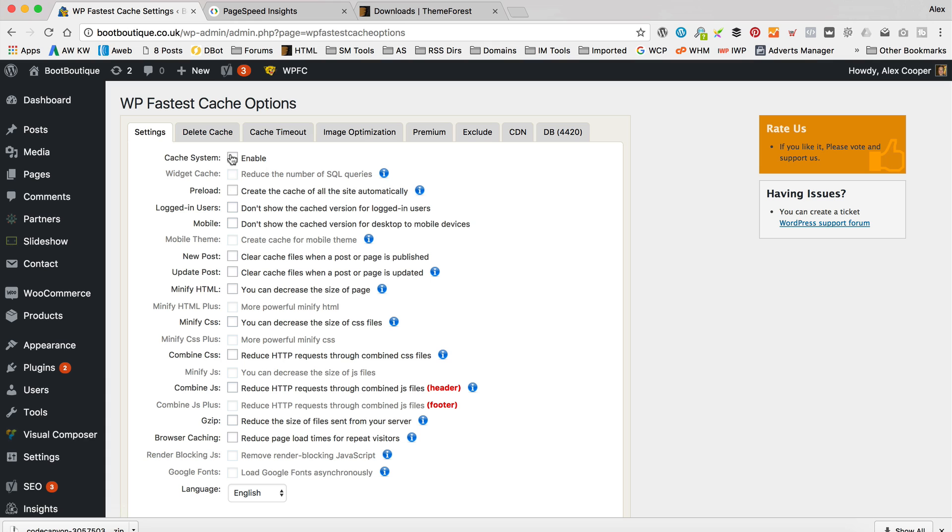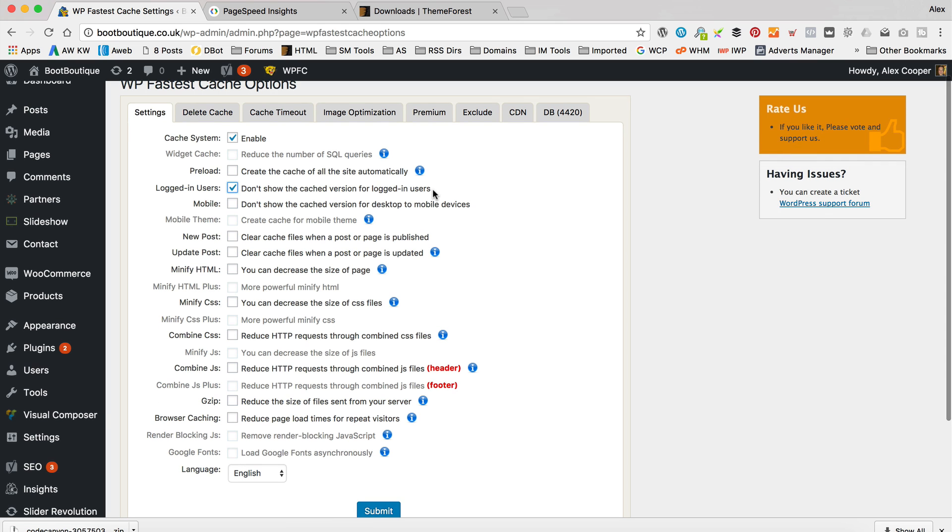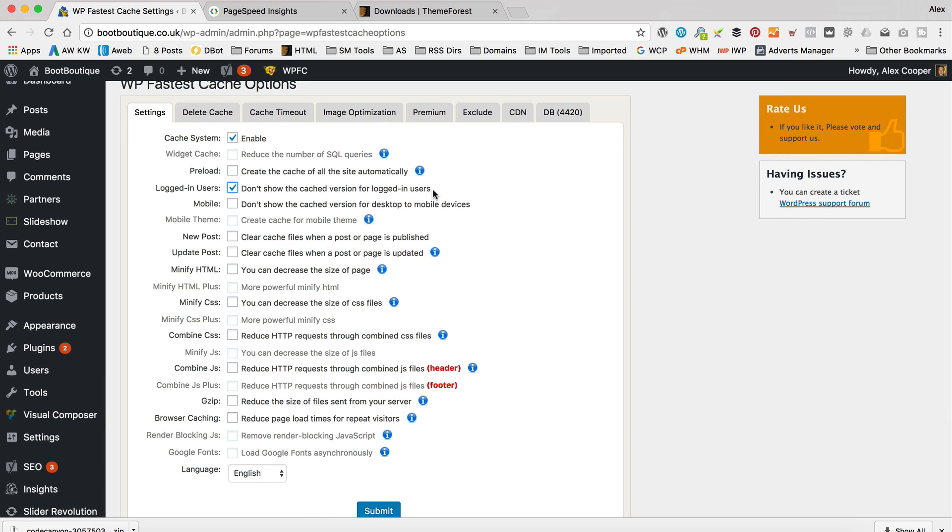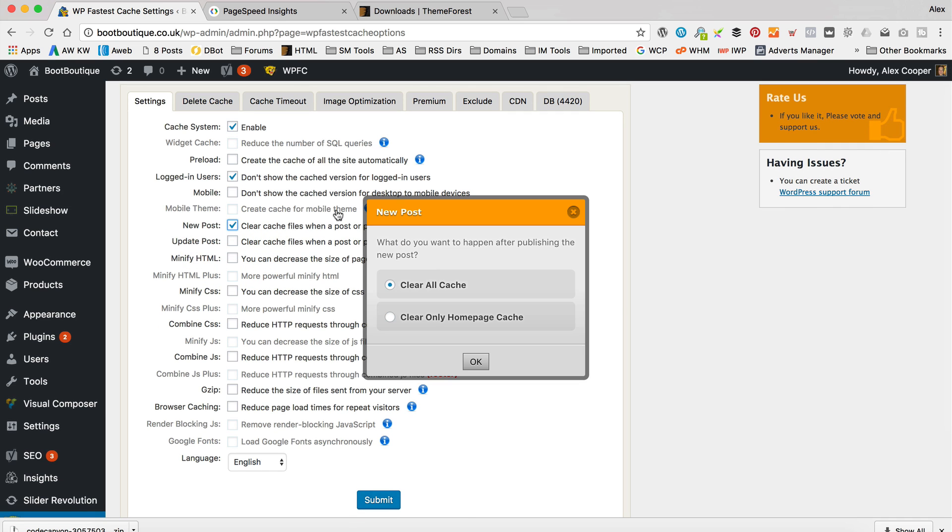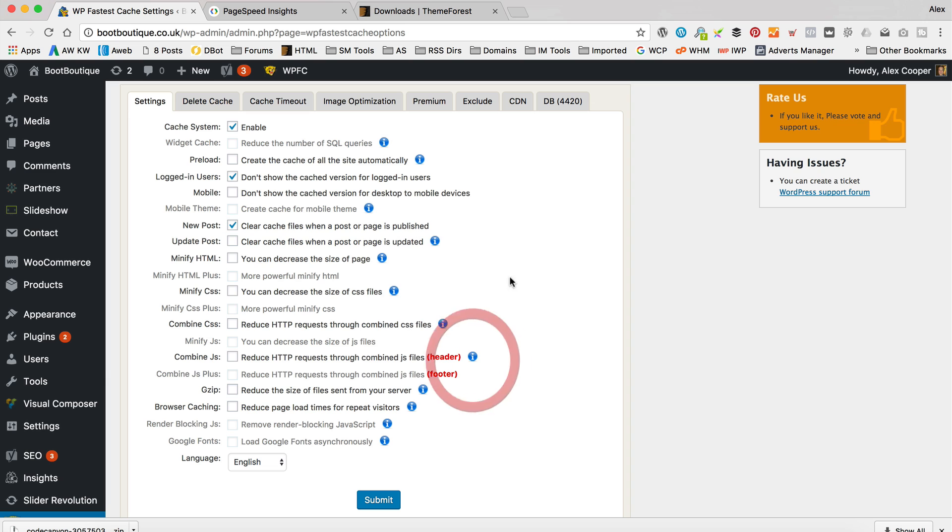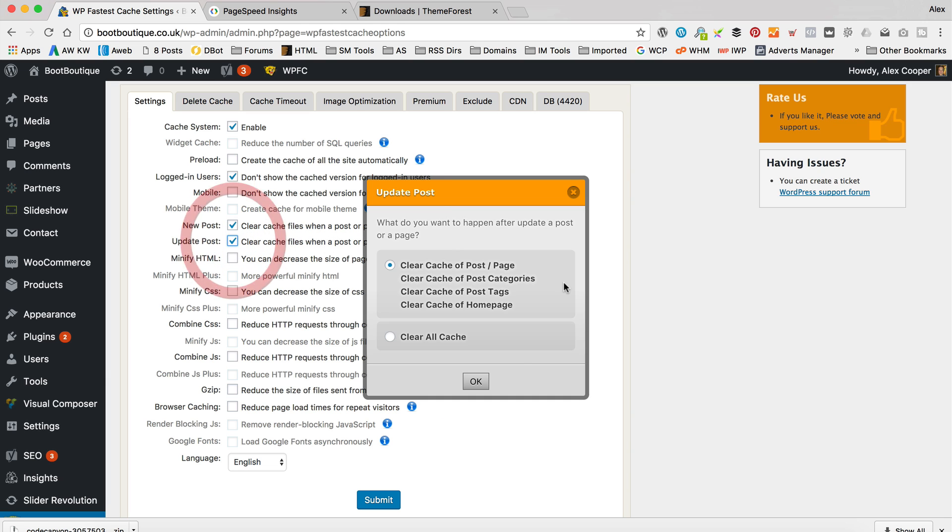Okay. And that adds these options down here on the left hand side. Let's just take a look. So the first thing I'm going to do is enable the cache system. I'm going to tick this box so that it doesn't show the cache version for logged in users. That could cause problems for logged in users. So yeah, you want to tick that box. I'm going to tick that one so that it clears the cache when a new post or page is published. And when a post or page is updated. I'm going to tick clear all cache on there.